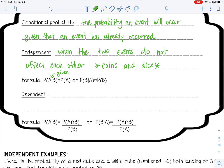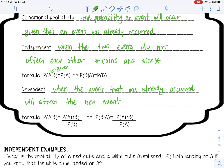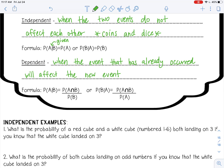Dependent events are when the event that has already occurred is going to affect the new event. The formula is the probability of A given B equals the probability of the intersection of A and B divided by the probability of B. If you switch it, the only thing that changes is whatever is given goes in the denominator. So if it's B given A, then the probability of A is in the denominator.